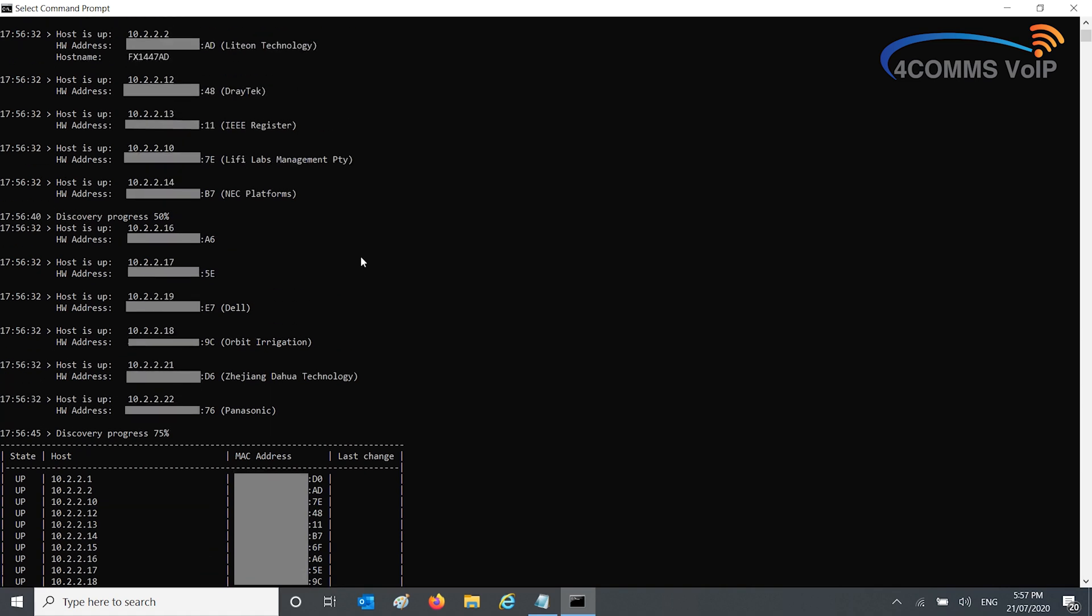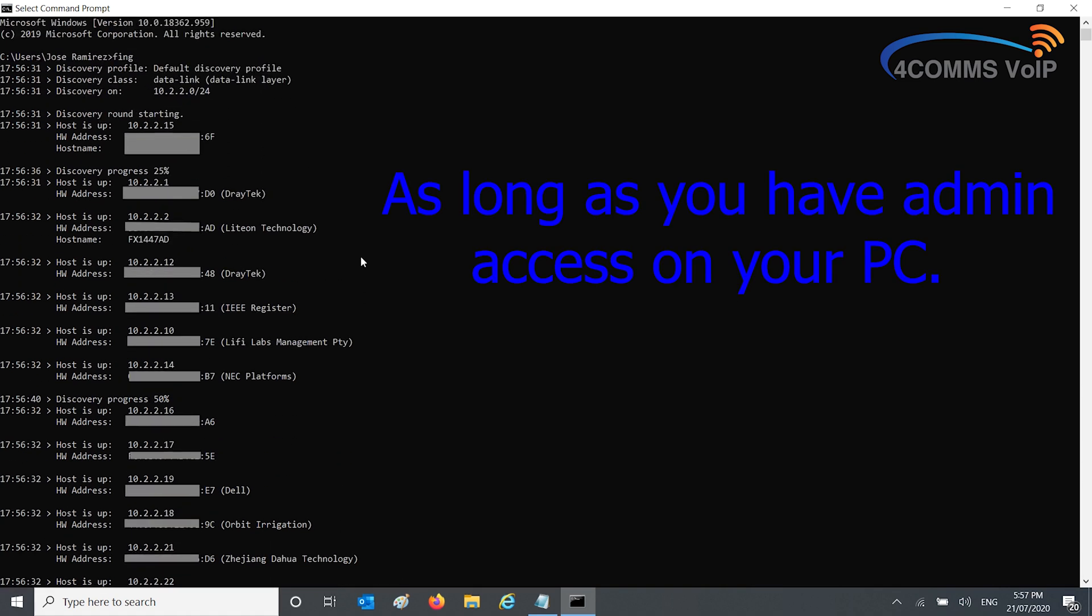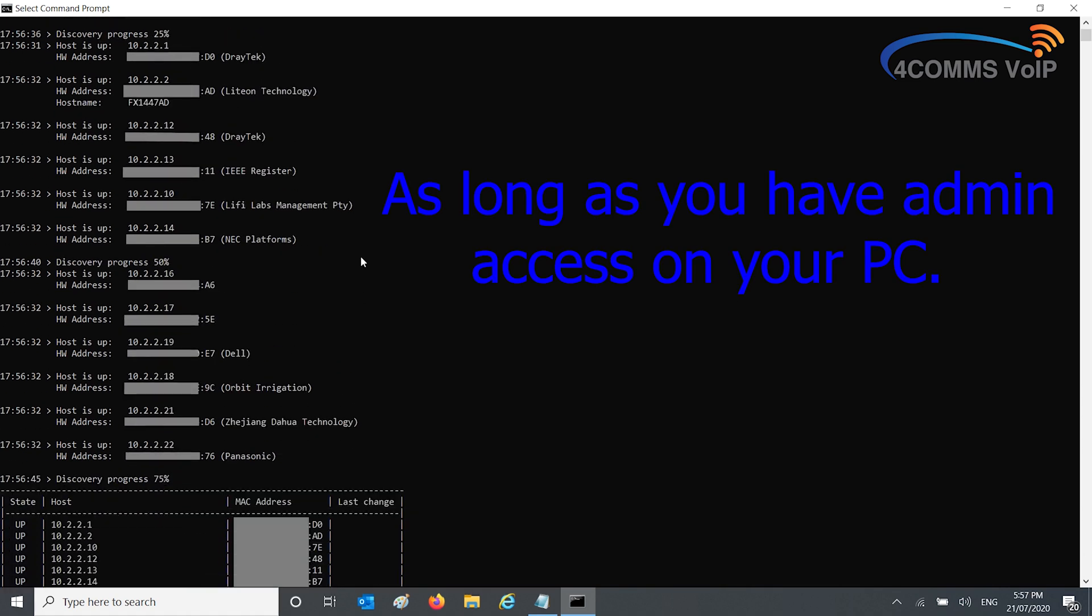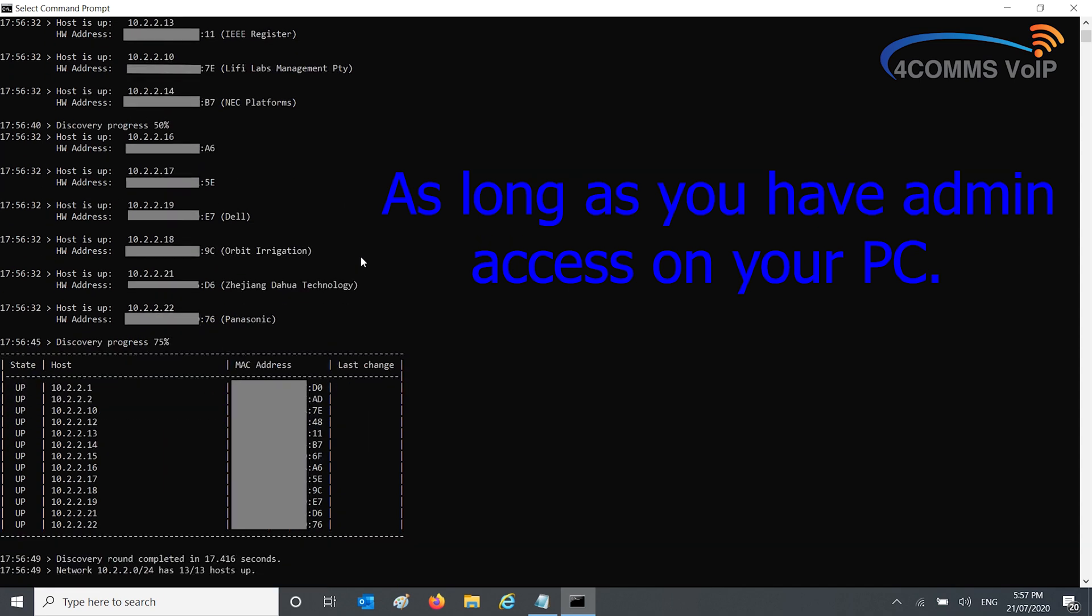With this scanner, everyone's got access to command prompt on their Windows computer. They just open up command prompt, type in Fing, and off the scan goes.